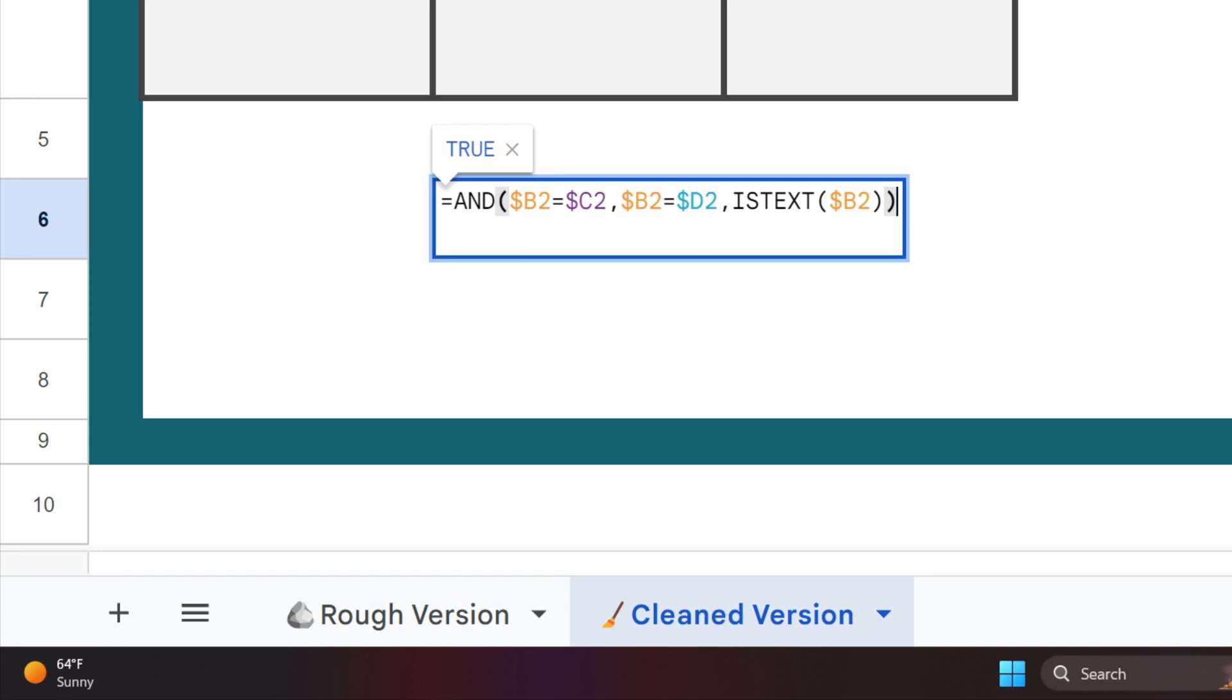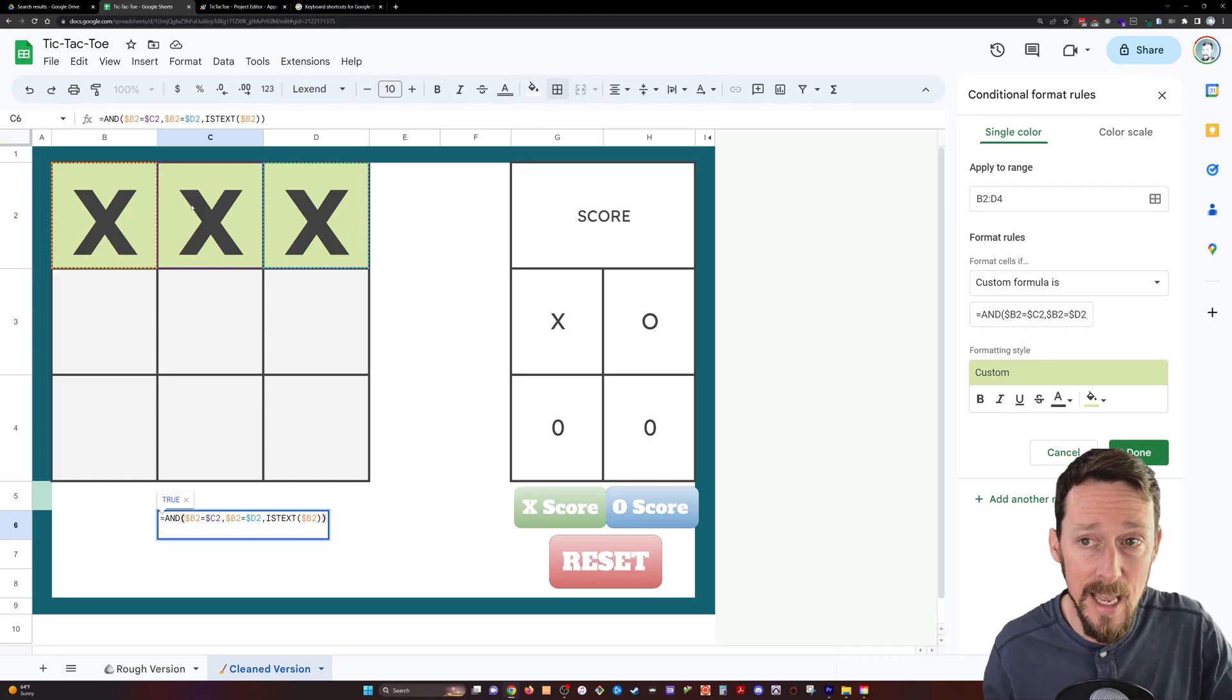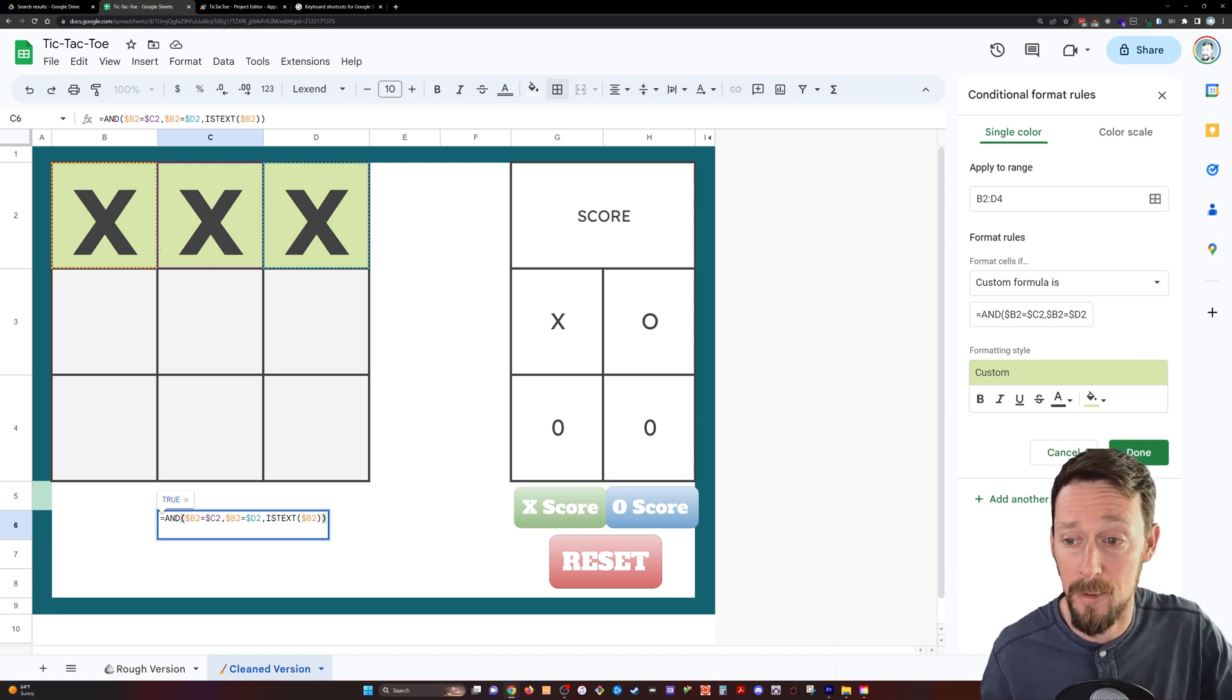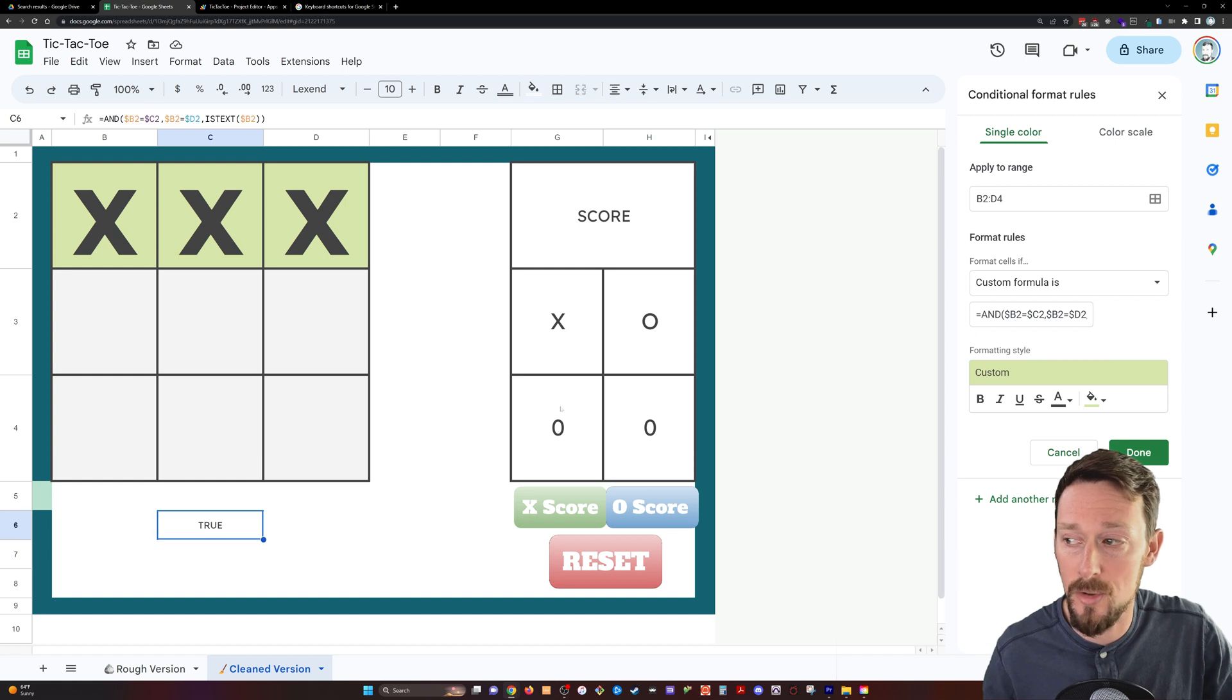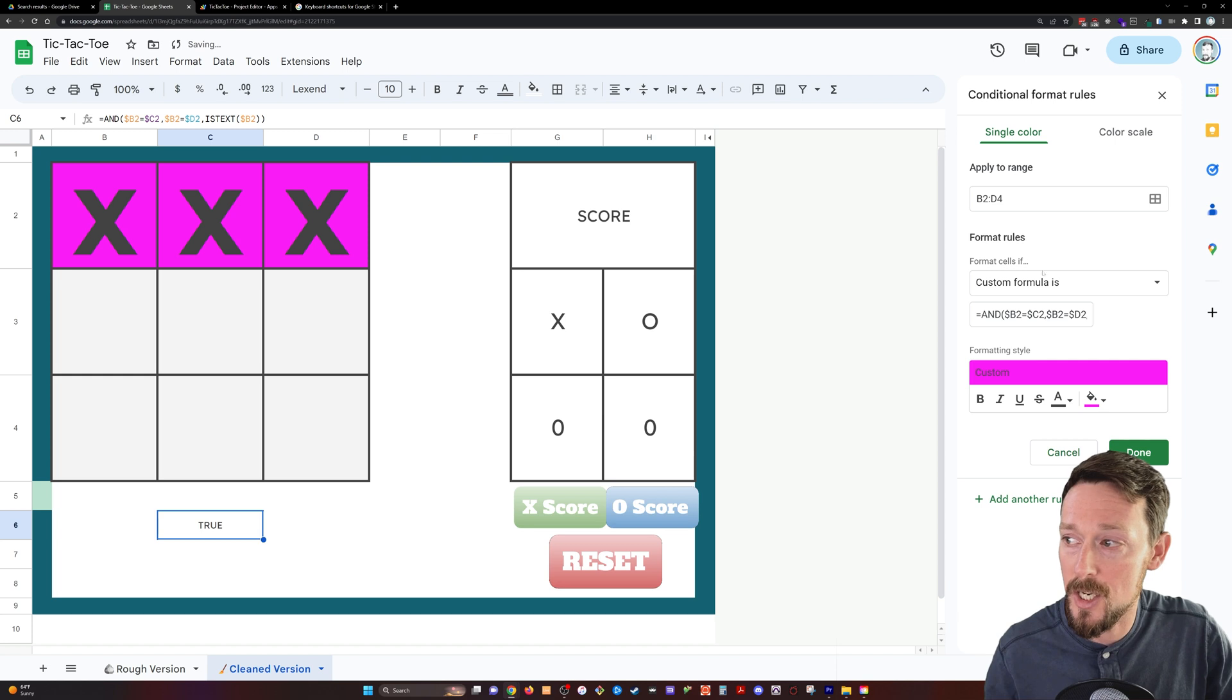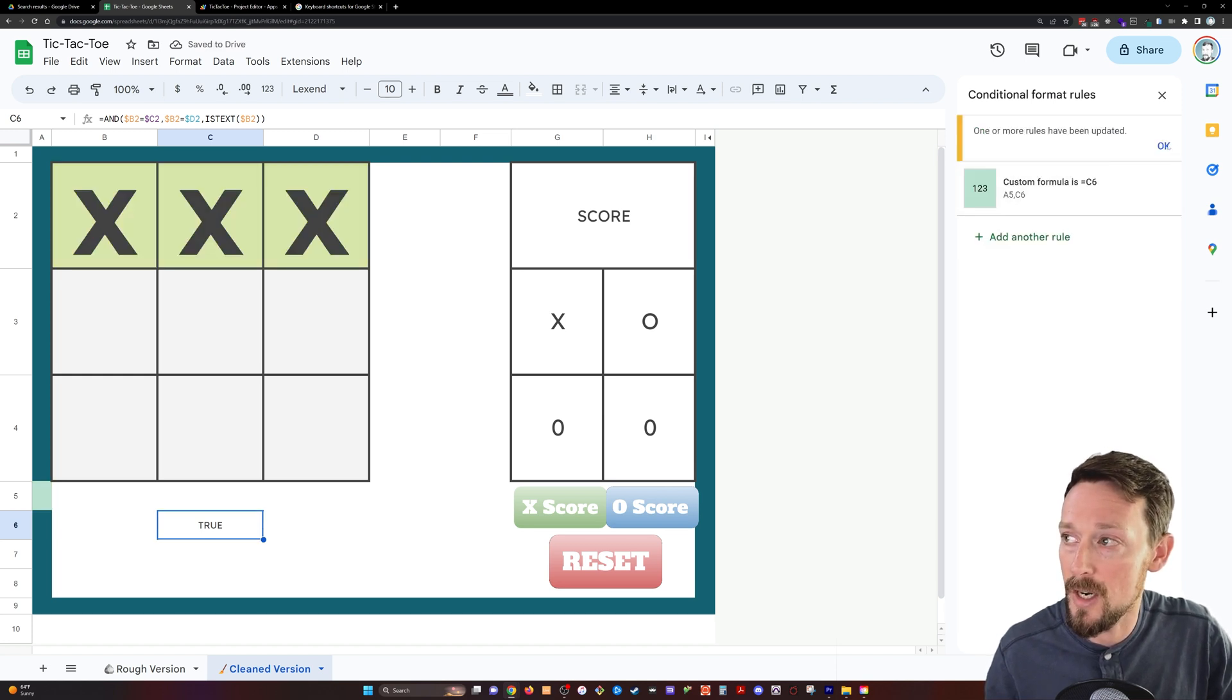Be that as it may, we've got an AND statement, and we wrap this whole thing in parentheses. B2 equals C2, so that's just this first cell is equal to this cell, and then B2 is equal to D2, so is it three in a row? We also need the ISTEXT B2. We just need to test one of these for is it text because otherwise the blank cells will turn green, and we don't want that to happen. So you see that's true, and then over here it's turning this shade of green.